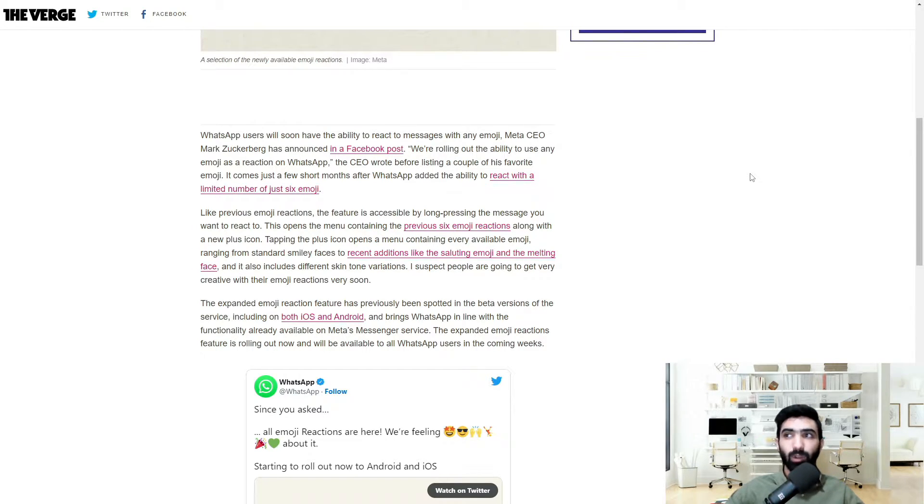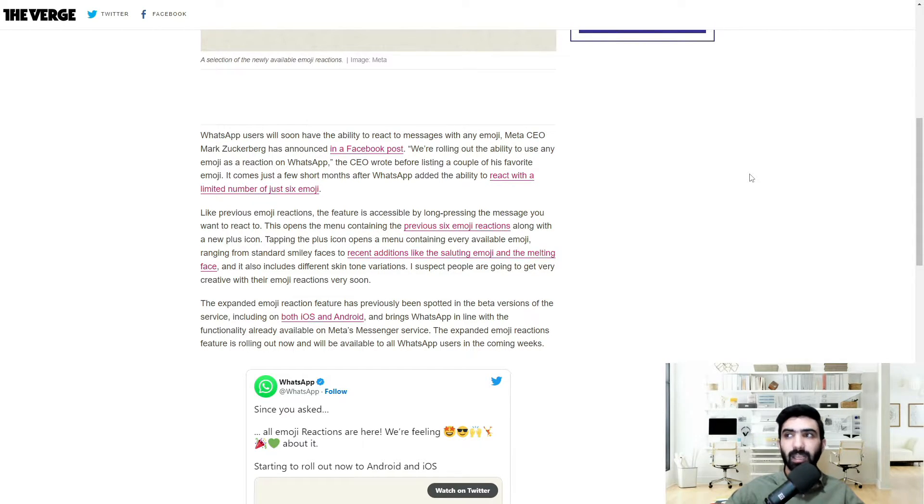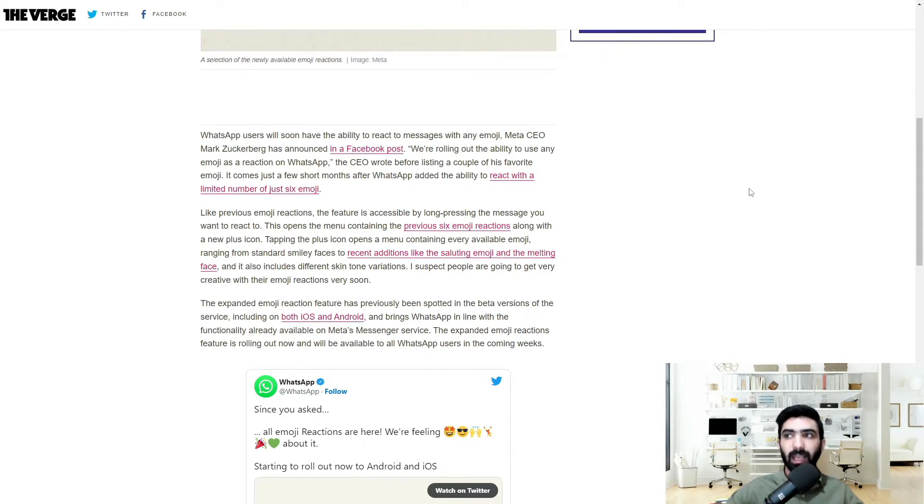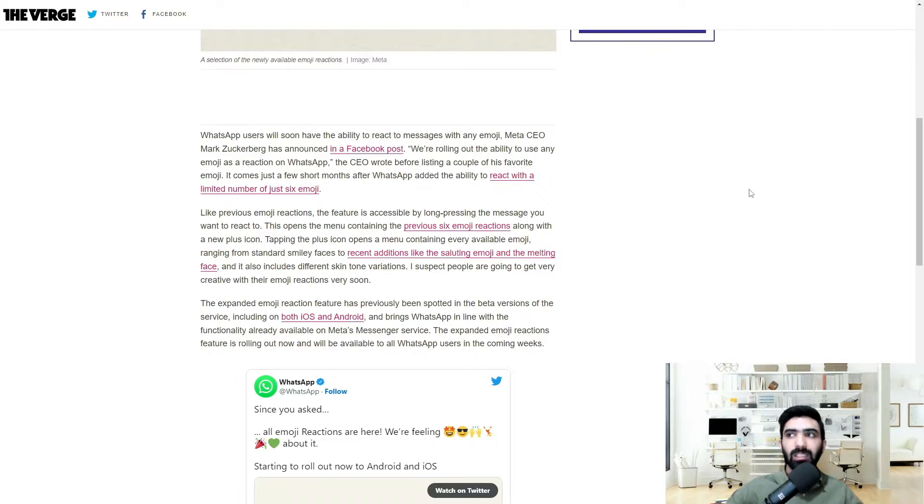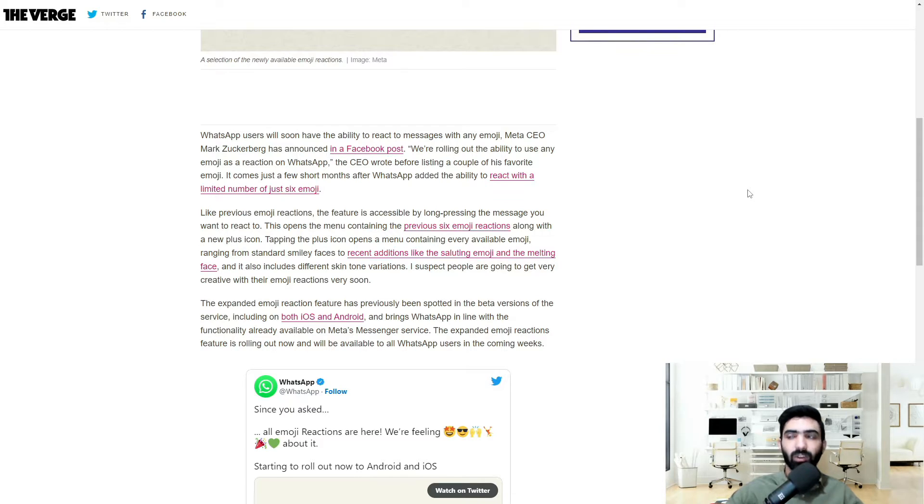Like previous emoji reactions, the feature is accessible by long pressing the message you want to react to. This opens the menu containing the previous six emoji reactions along with a new plus icon. Tapping the plus icon opens a menu containing every available emoji, ranging from standard smiley faces to recent additions like the saluting emoji and the melting face. And it also includes different skin tone variations.